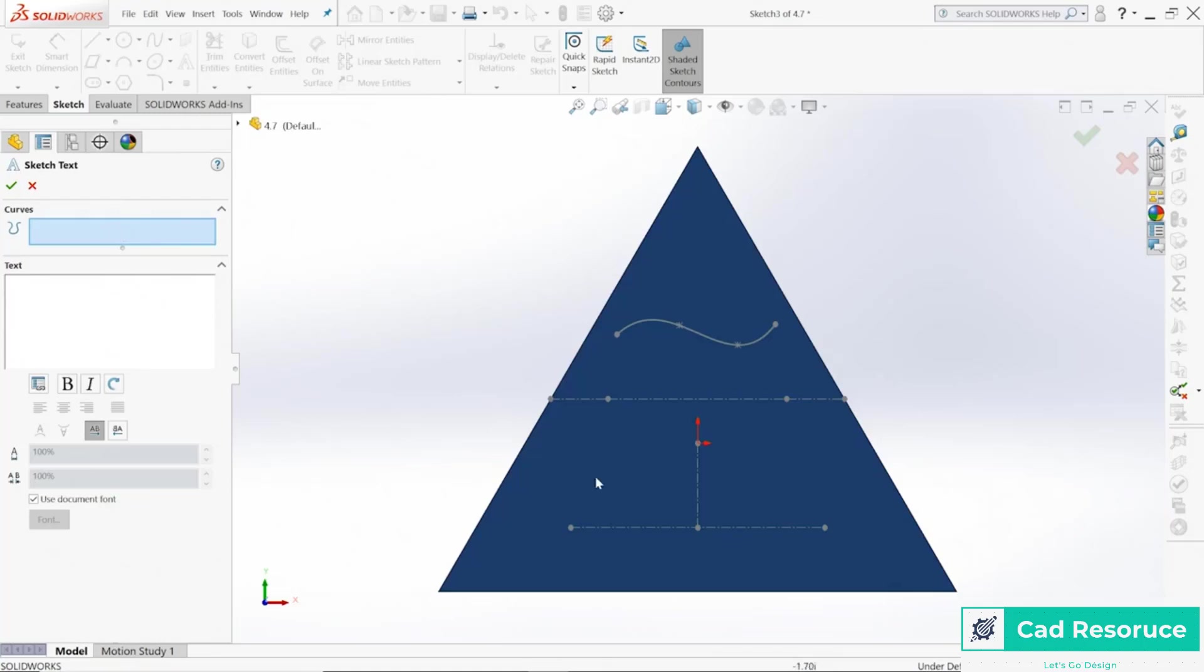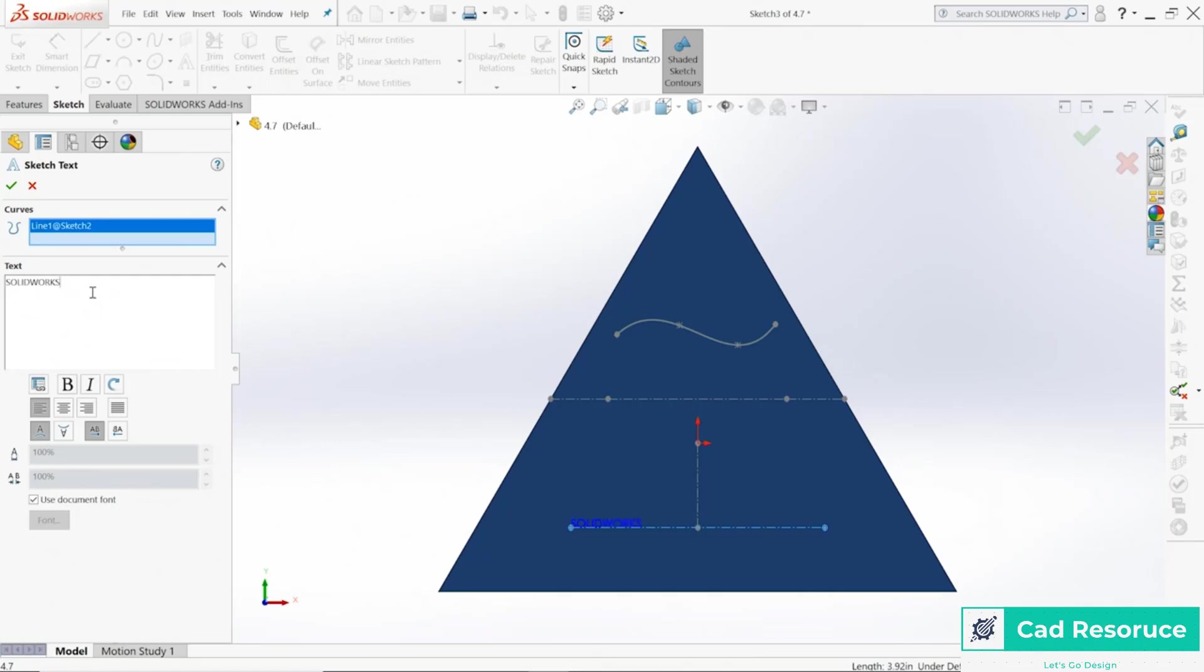This time I'm going to choose a curve, so I'm going to start with this one down here, I'll say that one right there. The text I want to say or type out is Solidworks, so I'm going to type in SOLIDWORKS. There it is. Now notice it's over here on the left hand side.